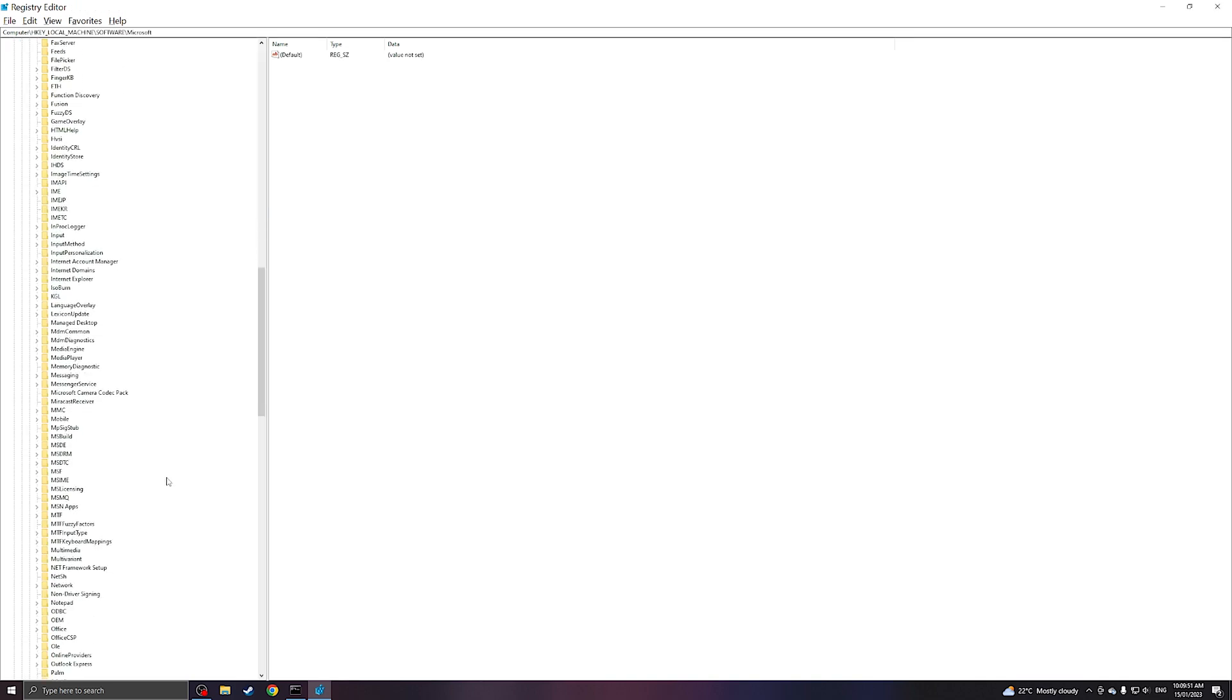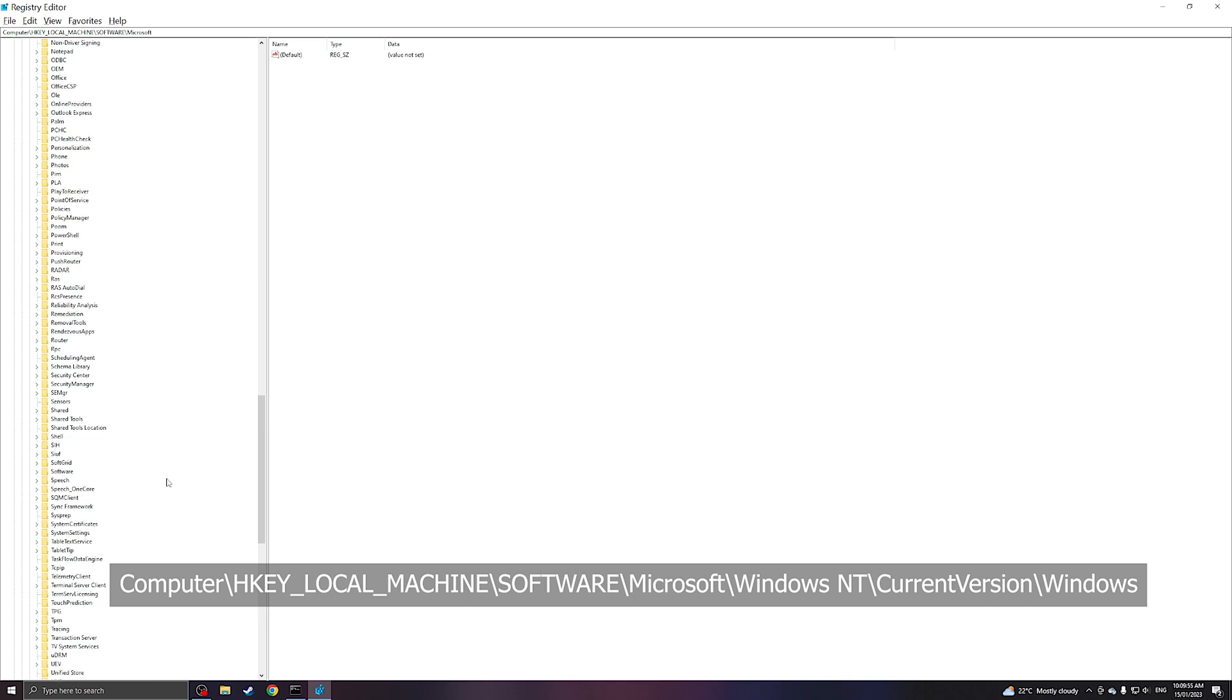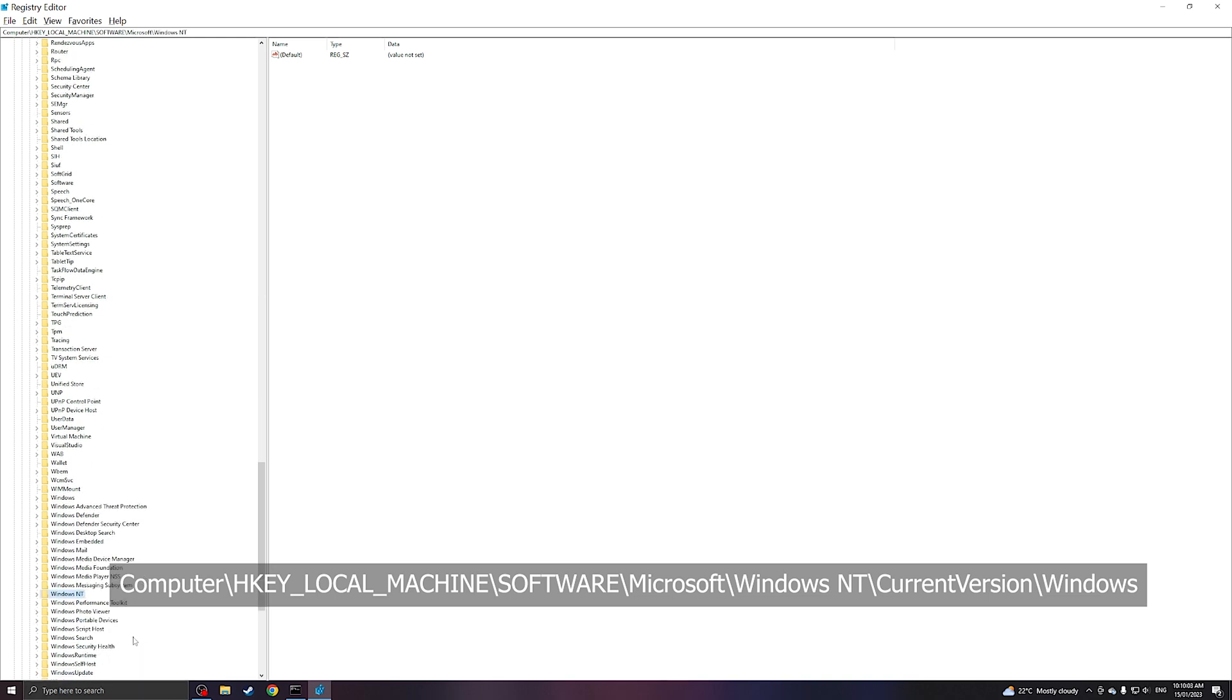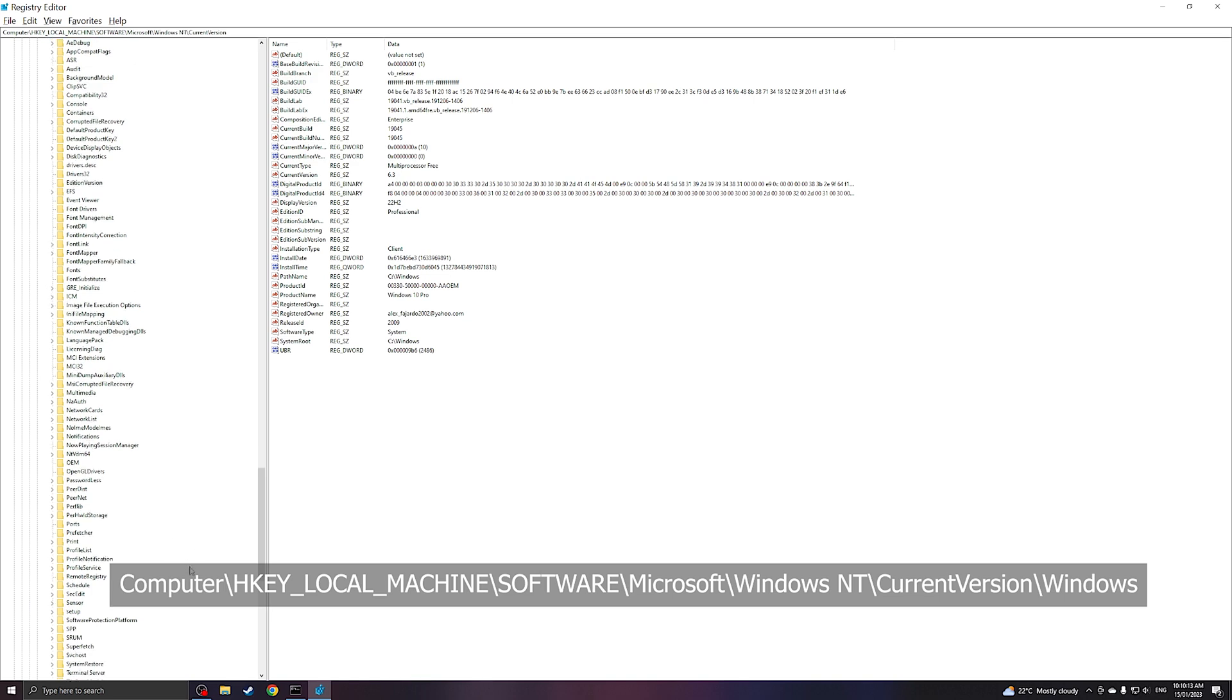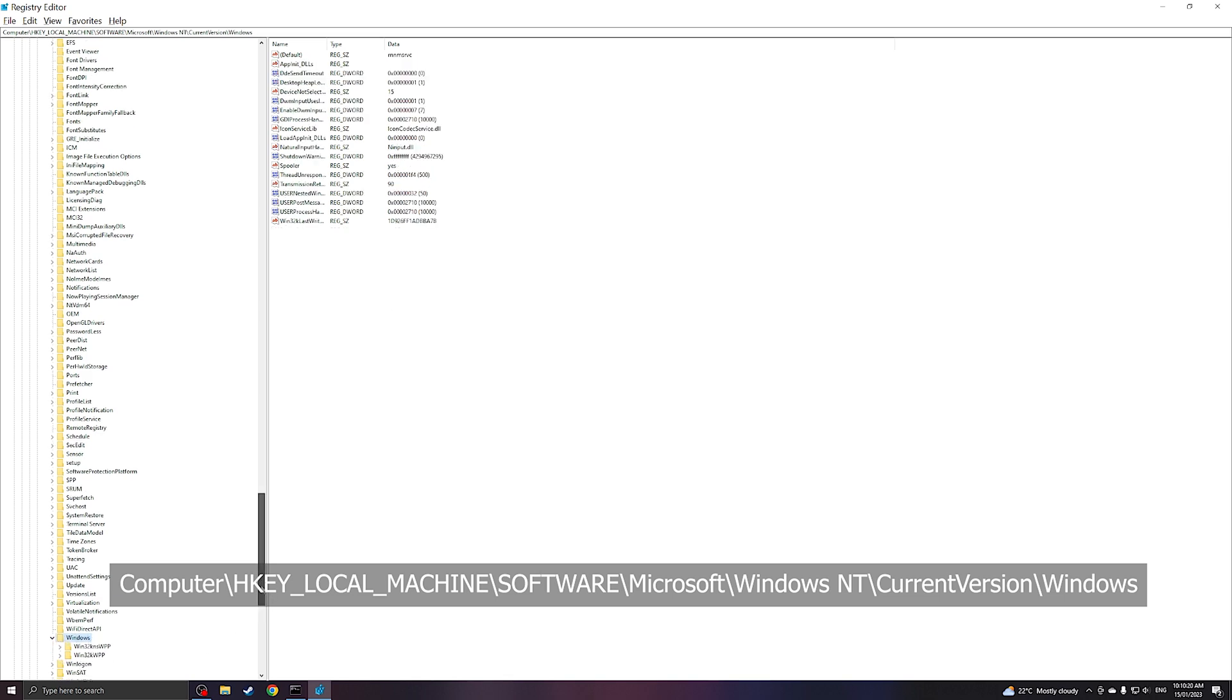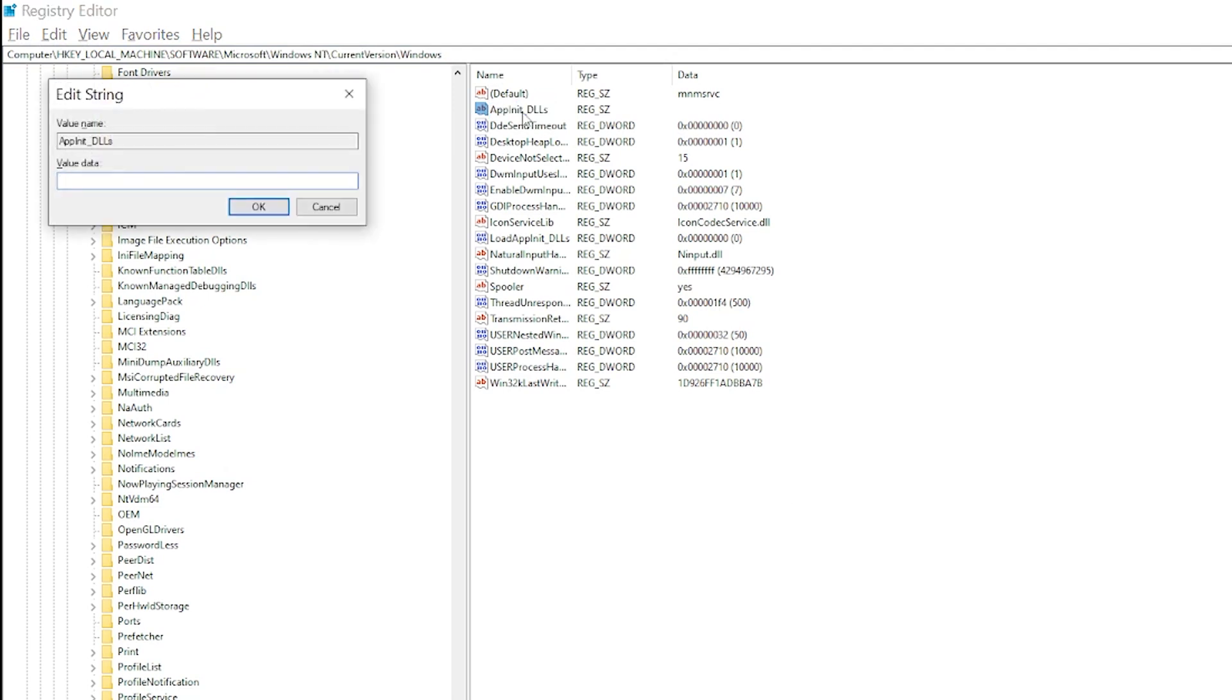So I'm going to put the link on this path in the description down below. Windows NT. Under Windows NT, current version. So under current version, we would need to go to Windows. So under this path: computer, HK local machine, software, Microsoft, Windows NT, current version, Windows.